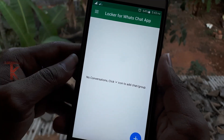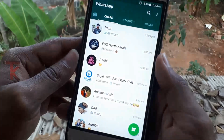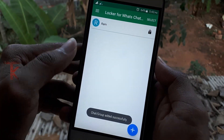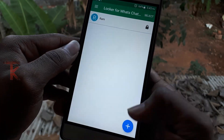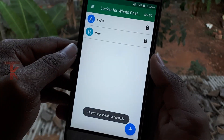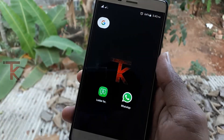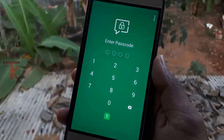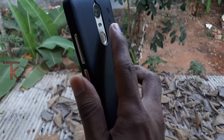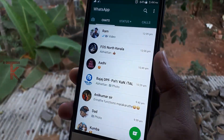Click the Plus symbol and select WhatsApp. Open it and lock it. You will create a password for the locker. Open WhatsApp and it will now be locked with the app.